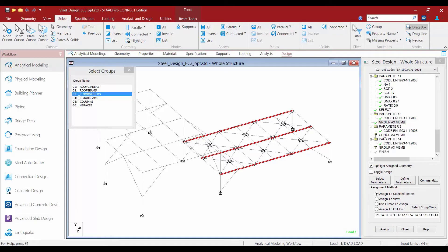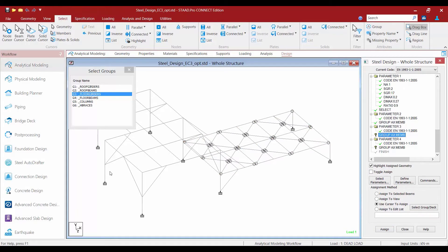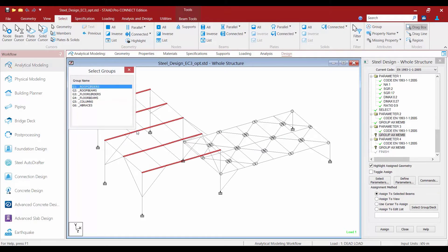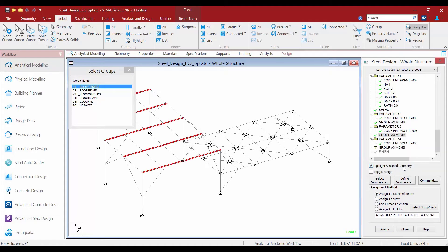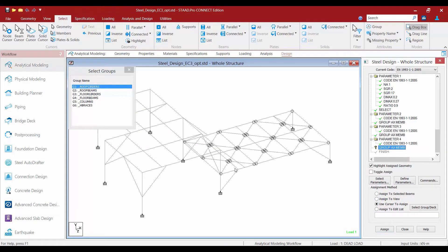Let us go to my next Group command. I have some girders up at the roof level for this structure as well. Just like in the lower level, these members have been segmented in STAAD Pro, so I am going to assign the Group command at the upper roof level. And finally for my columns, I am also going to ensure that all my columns are assigned the same size.